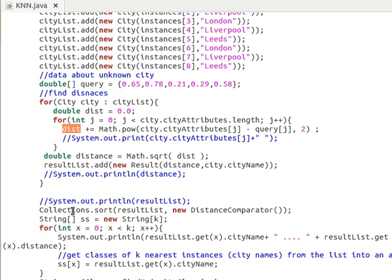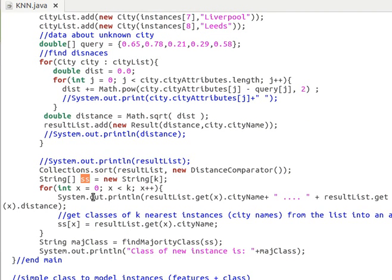After computing each distance, we add the city and its distance from the query point to the results list. We then sort the results in ascending order by distance using the Comparator class. After sorting, we extract the first K city names and store them in a string array called SS, loop through them, and print them to standard output to see what the results look like.